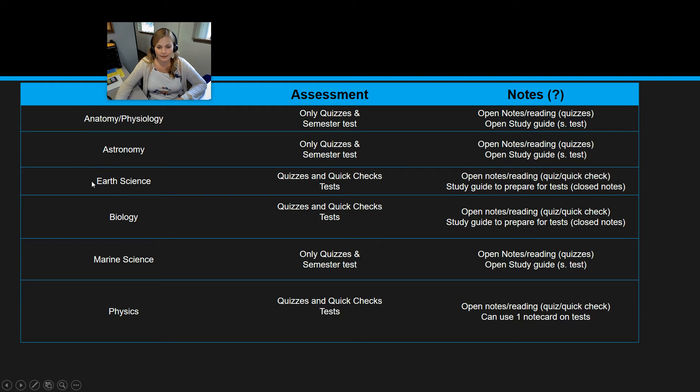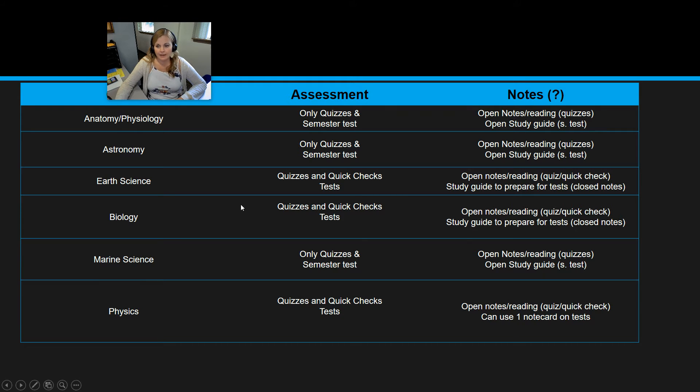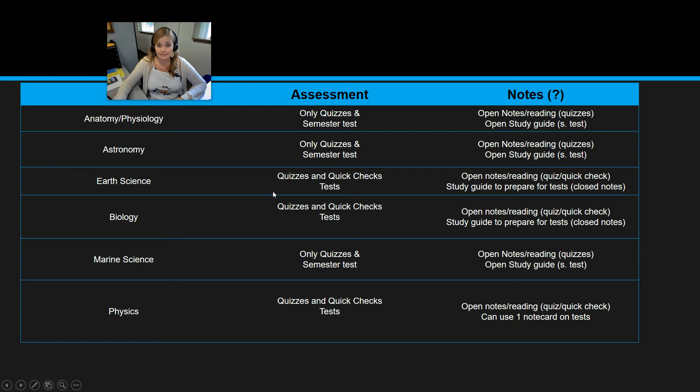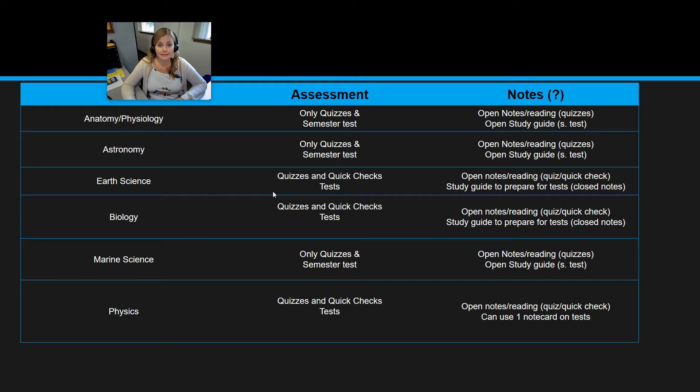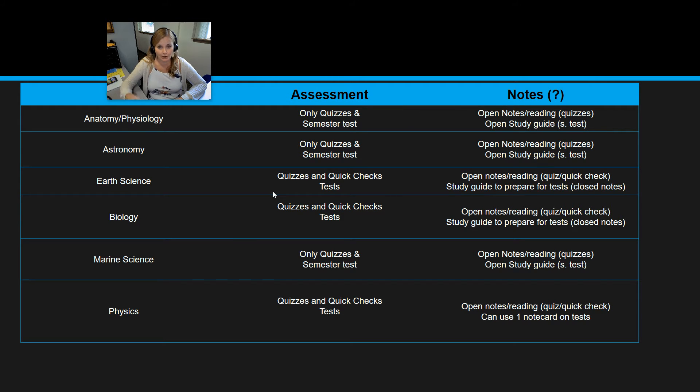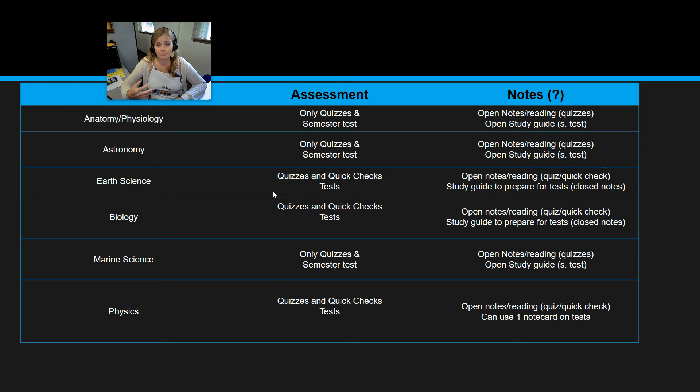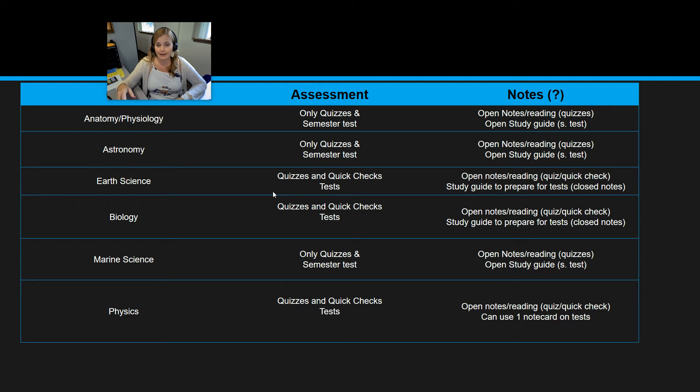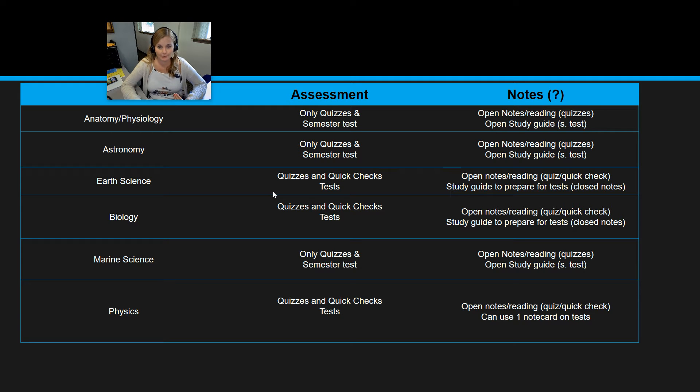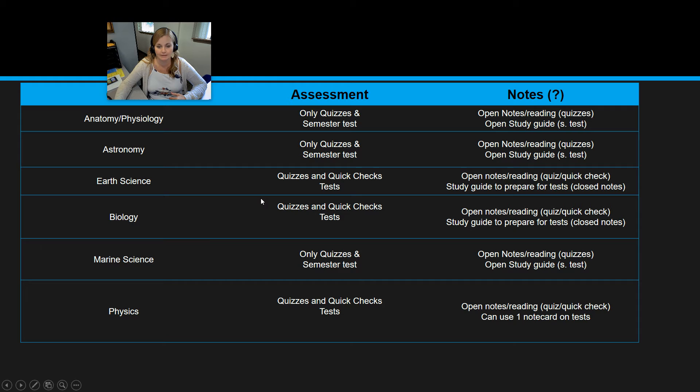For other classes, earth science and biology, for example, it's pretty standard. Quick checks and quizzes are open notes, open reading, and tests are closed notes. You do get study guides in advance, which I highly recommend learning them and studying from them because they will strongly parallel your test. And you'll be able to use those study guides to prepare for your test, but you won't be able to use the study guides on the tests.